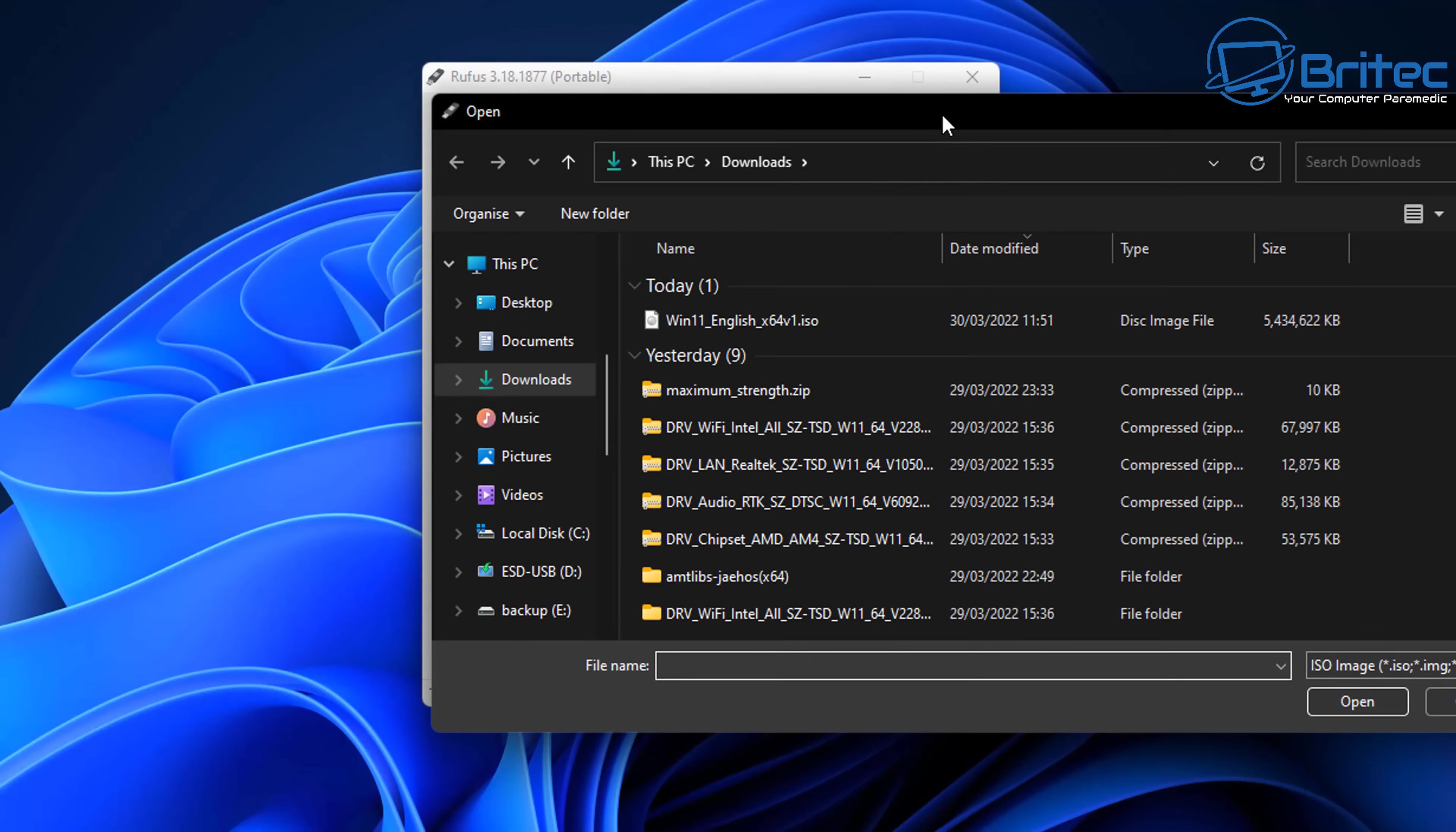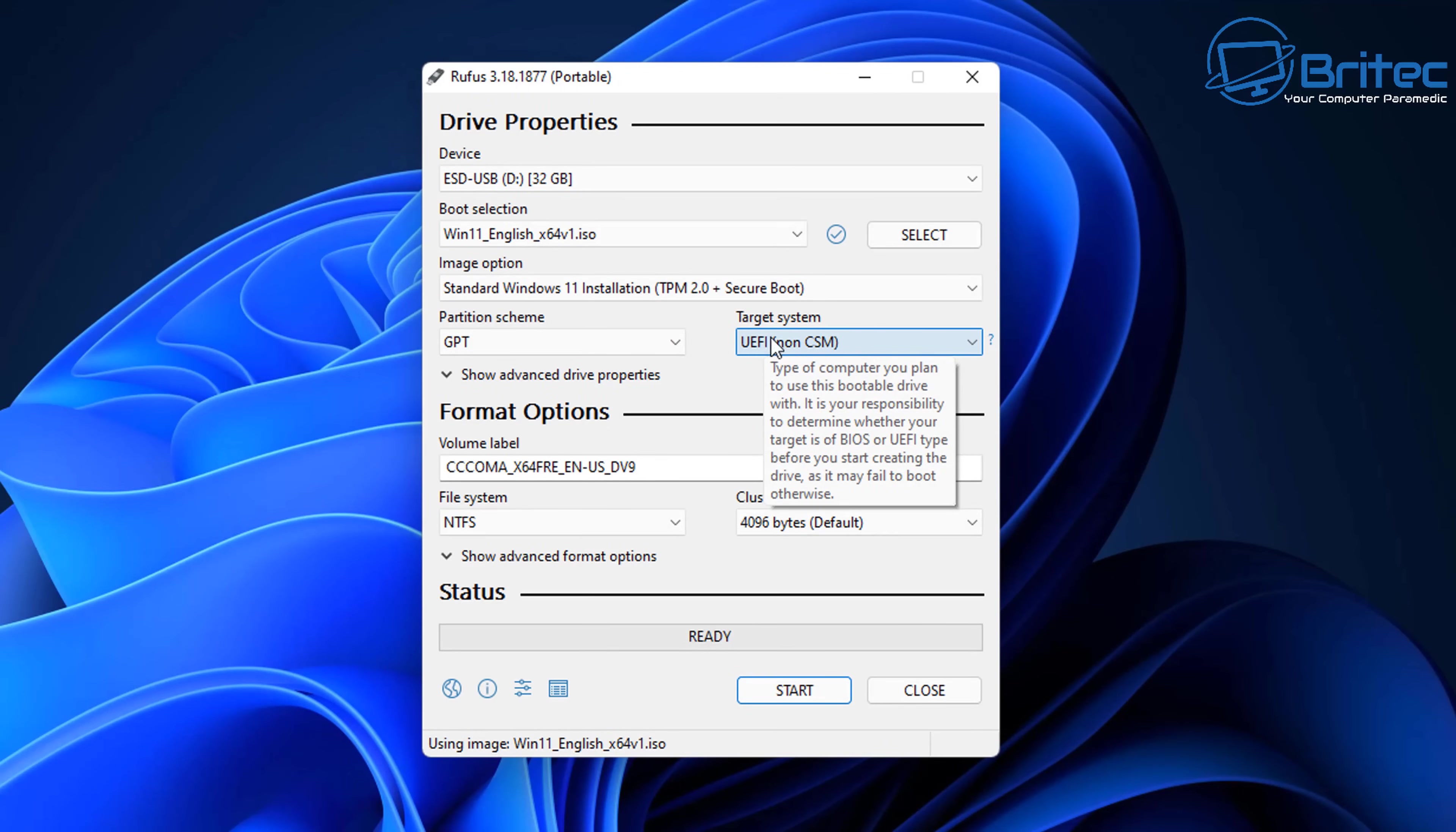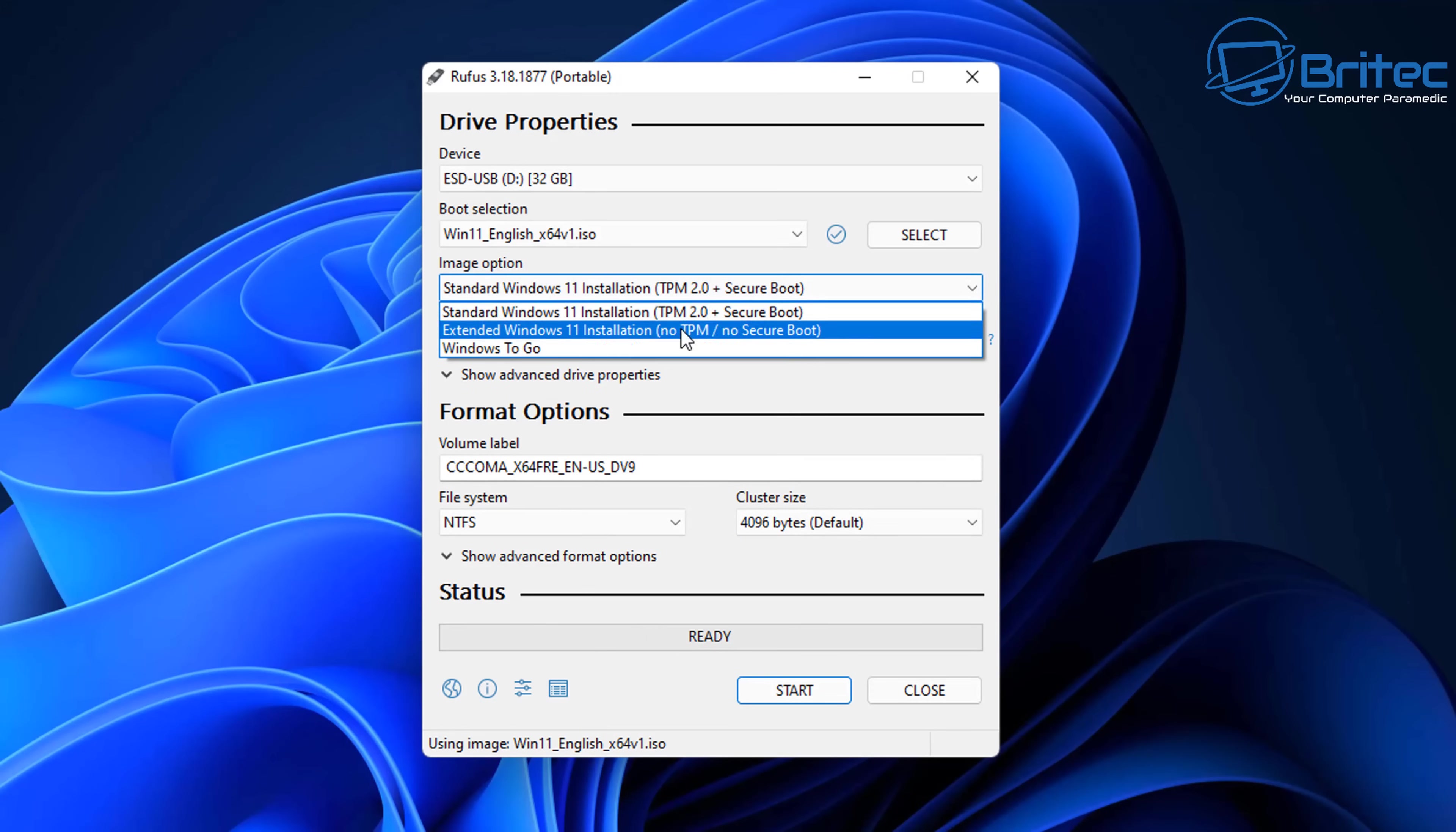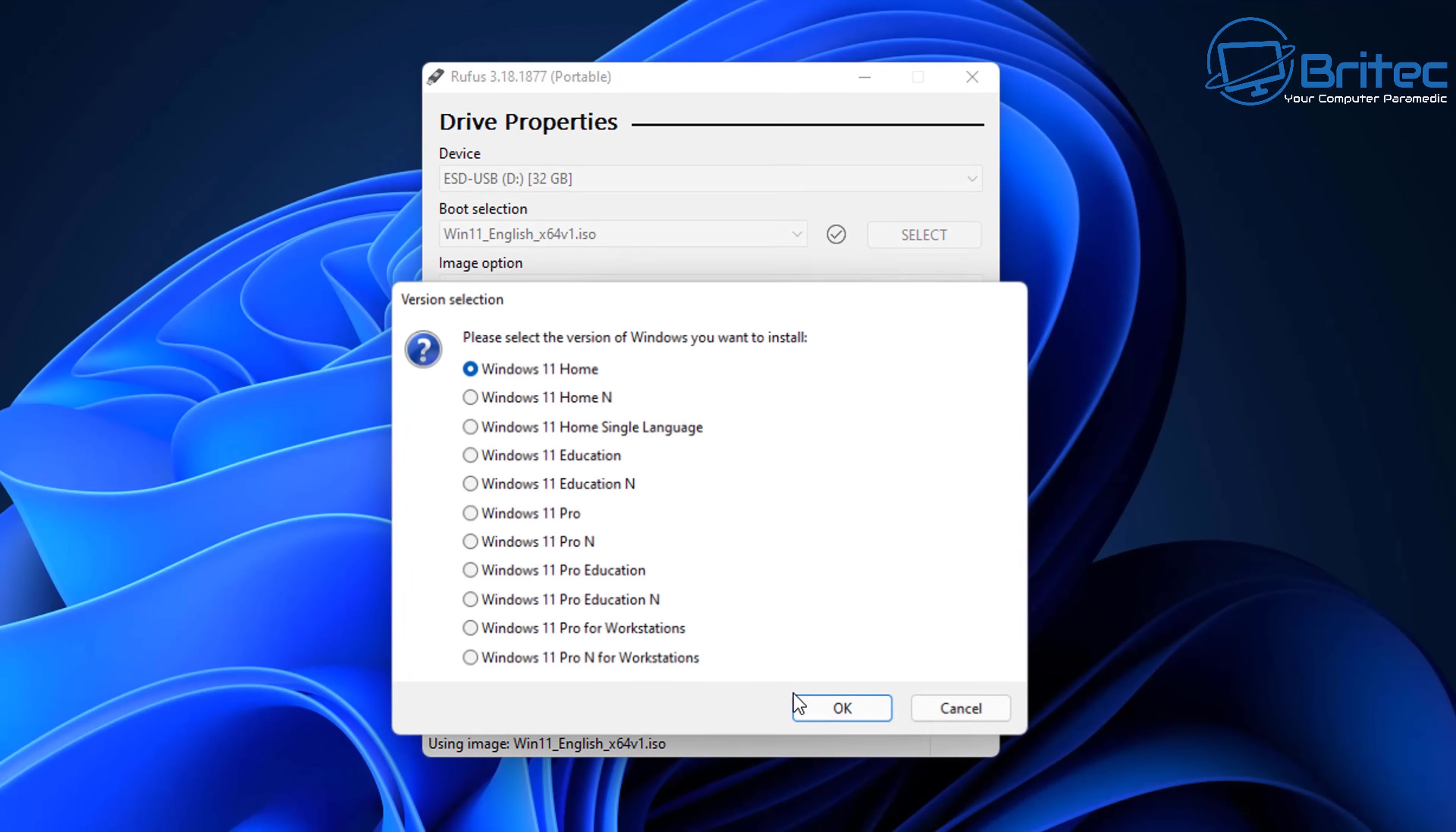We're going to select the option saying Select and choose our ISO that we just downloaded, and I'm going to click Open. We can leave these settings as is: GPT and UEFI non-CSM because we're running Windows 11. I'm going to leave the volume label as is. We need to do the image option and change this to Windows To Go. Once we got this option done, we're pretty much ready to go. You can see the file system NTFS, everything is set.